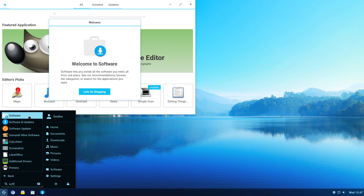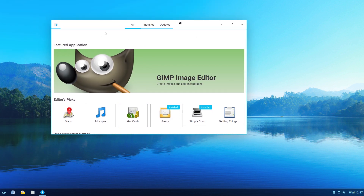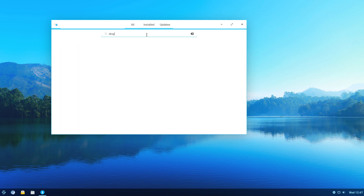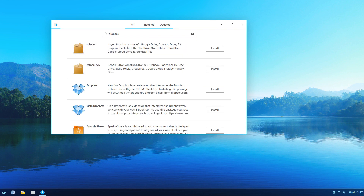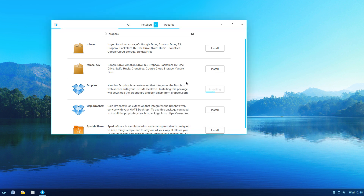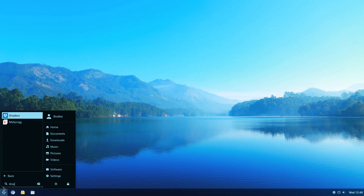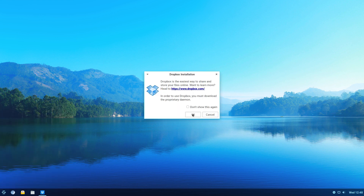I've just typed 'soft' and gone to Software. Just started this. Type in Dropbox. This top one here with Nautilus Dropbox — we will install that. Then go back down and type 'Drop', then Start Dropbox, and click OK.